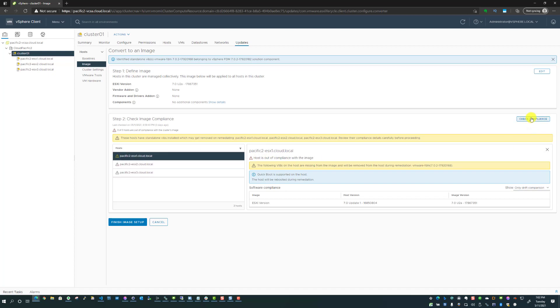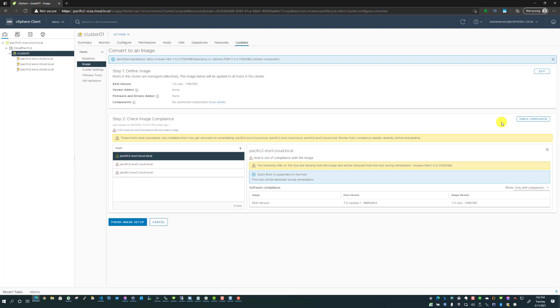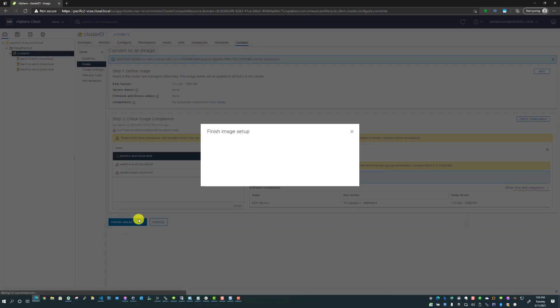Now what we're going to do is I'm going to check compliance, check image compliance. What this is going to do is it's going to look at your host and based on the image that you have configured, whether that image contains ESXi only or it contains ESXi plus vendor add-ons, firmware, all of those things, it will compare your host to that image. If you notice here, the host is out of compliance with the image. It's saying your host does not meet up with what this image is expecting your host to look like. So I'm going to say finish image setup.